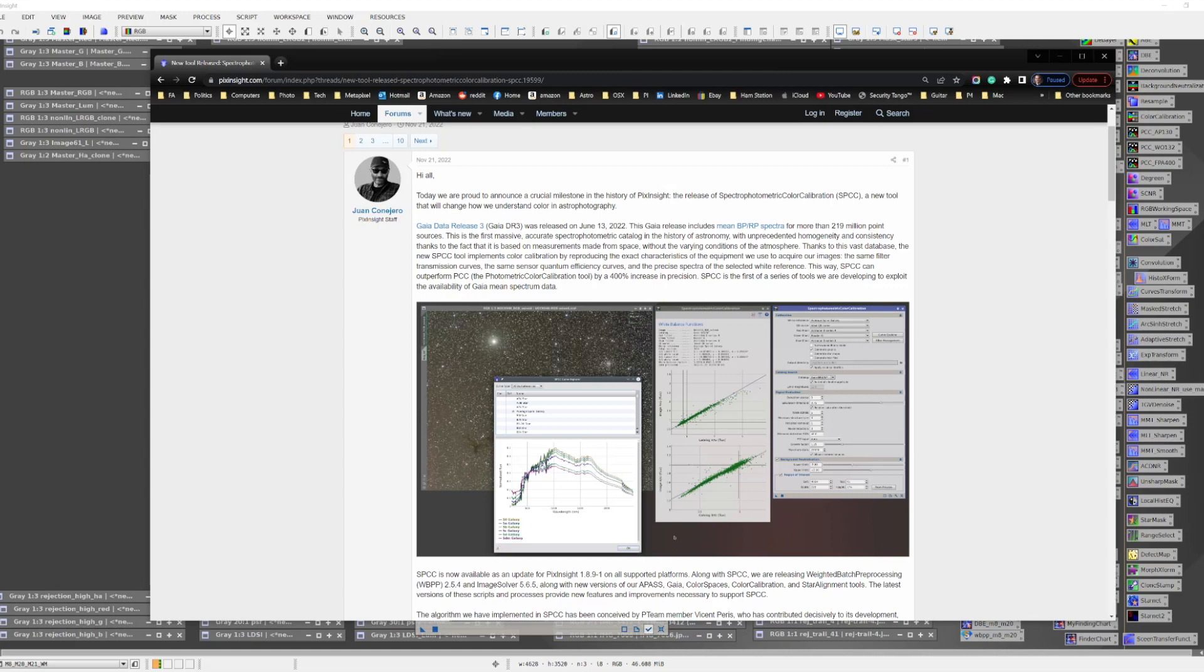It uses 300 measures of the spectrum of each star, as well as the spectral response from your sensor and filter set, to determine the proper color and brightness for the stars in your image. PixInsight claims that SPCC is 400% more accurate than what could be achieved with PCC.